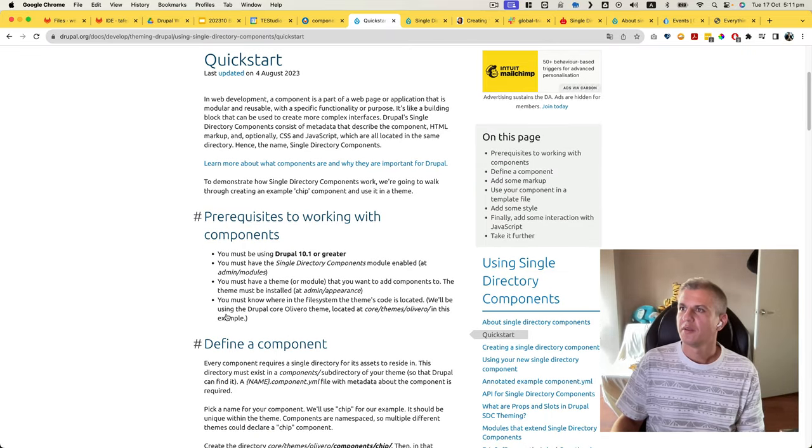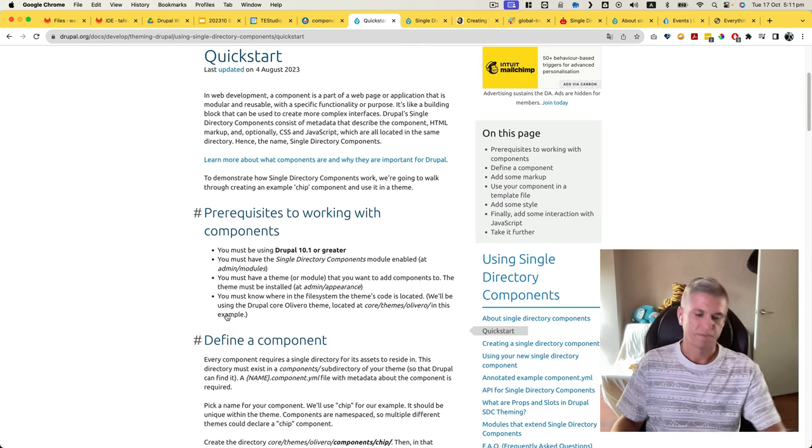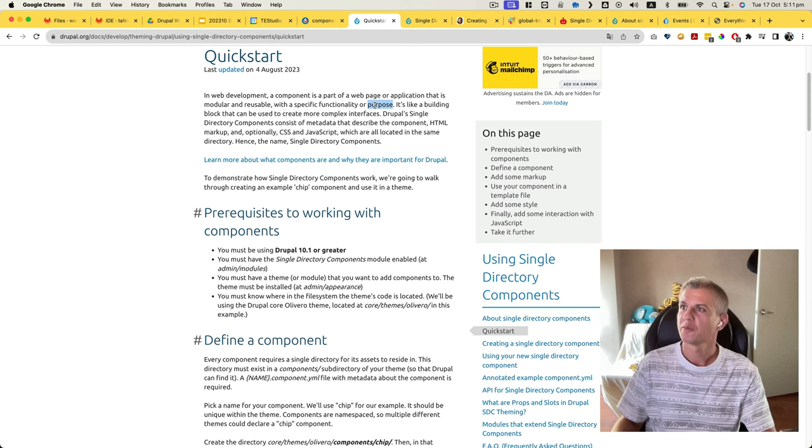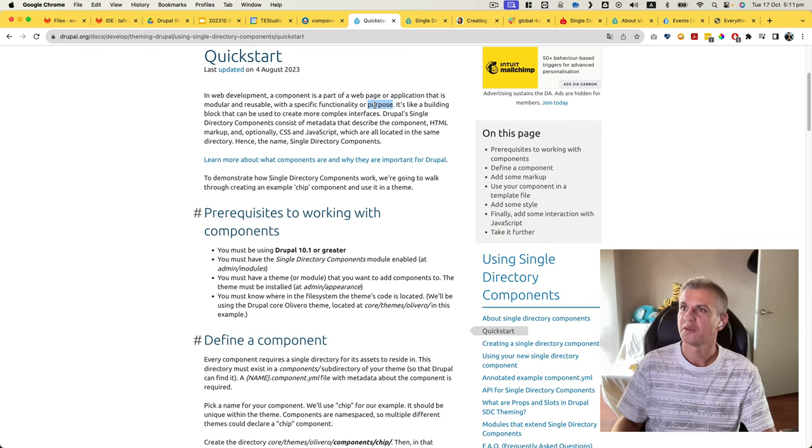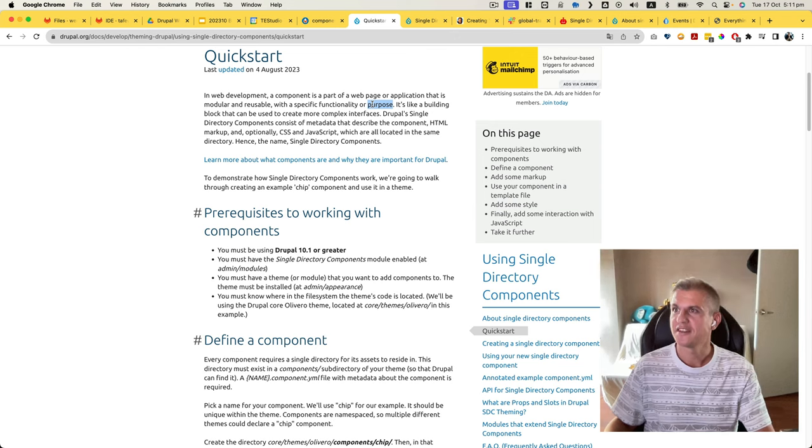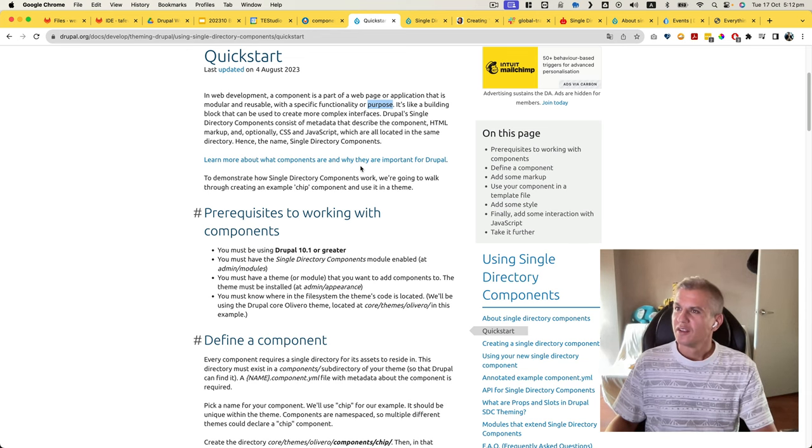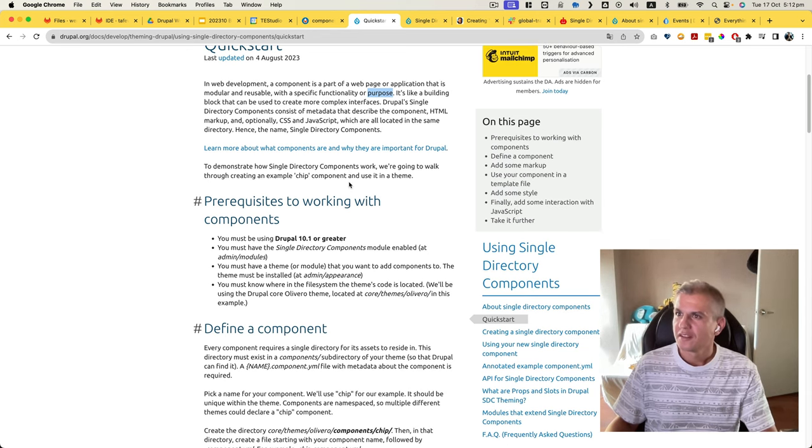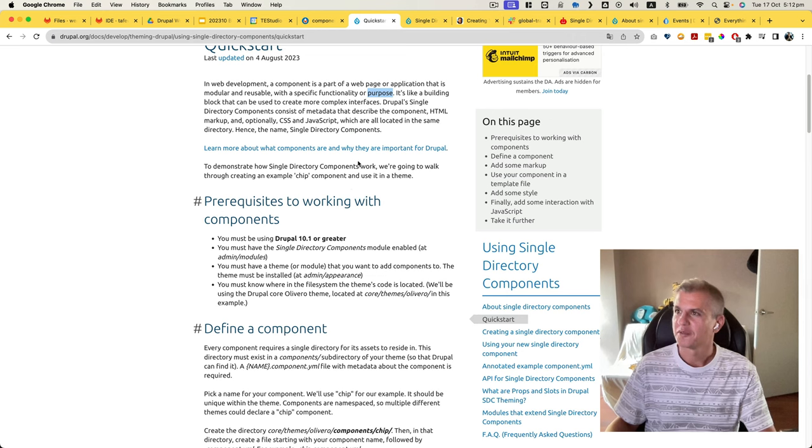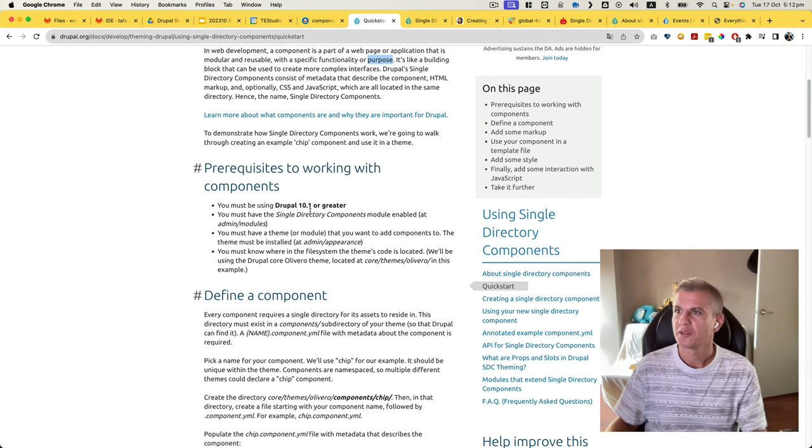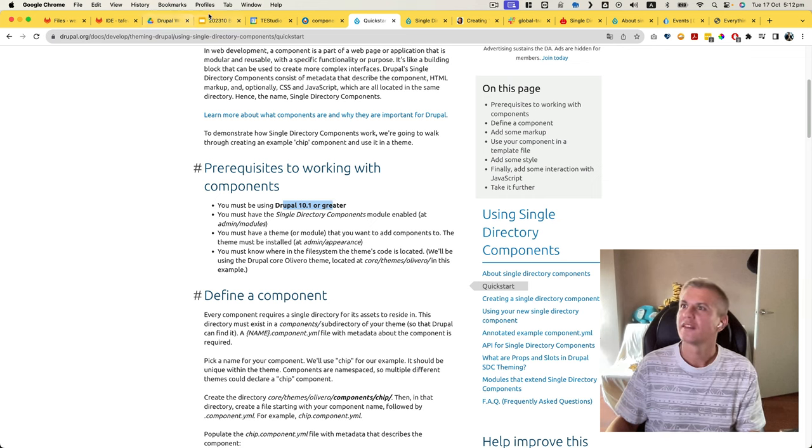So there's a quick start, let's do that. In web development, components are parts of a web page or application that are modular and reusable with specific functionality or purpose. It's like building blocks that can be used to create more complex interfaces. Drupal SDC consists of metadata that describes the component, HTML markup, and optional CSS and JavaScript. Let's learn more. It sounds like a long start to demonstrate how single directory components work. We're going to work through creating an example chip component to use in a theme. You must be using Drupal 10.1.